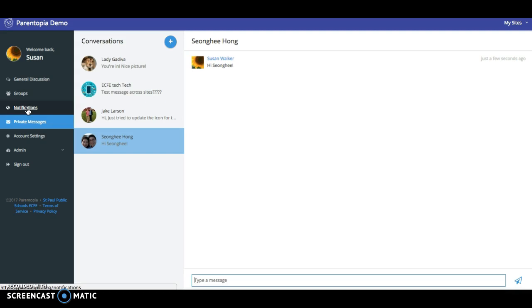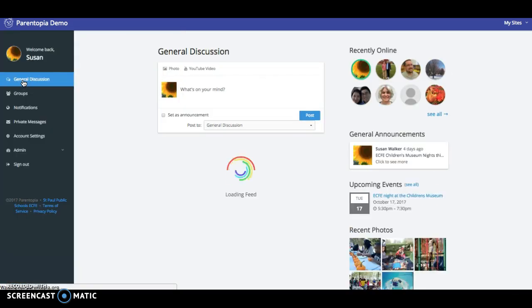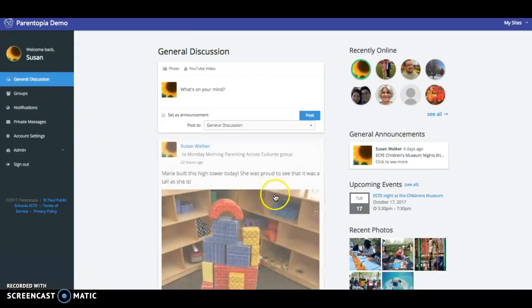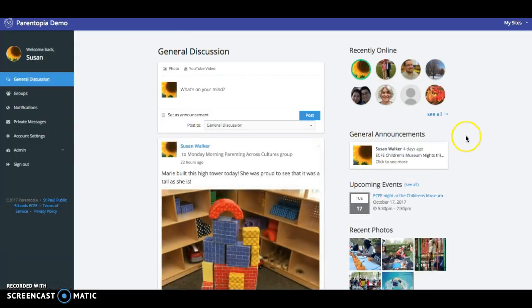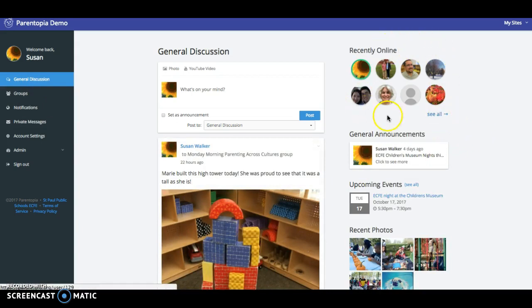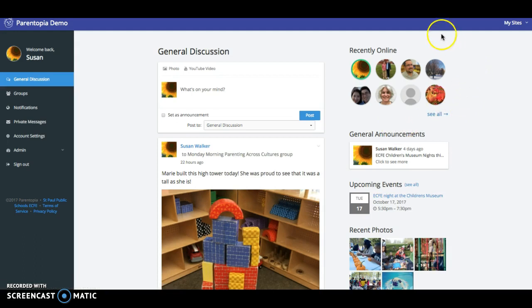Notifications are also sent when somebody likes somebody's post or if somebody has responded to your post. We'll go back to the general discussion area. In the general discussion area again you can see anybody who was recently online just by hovering over their pictures you can see their name.